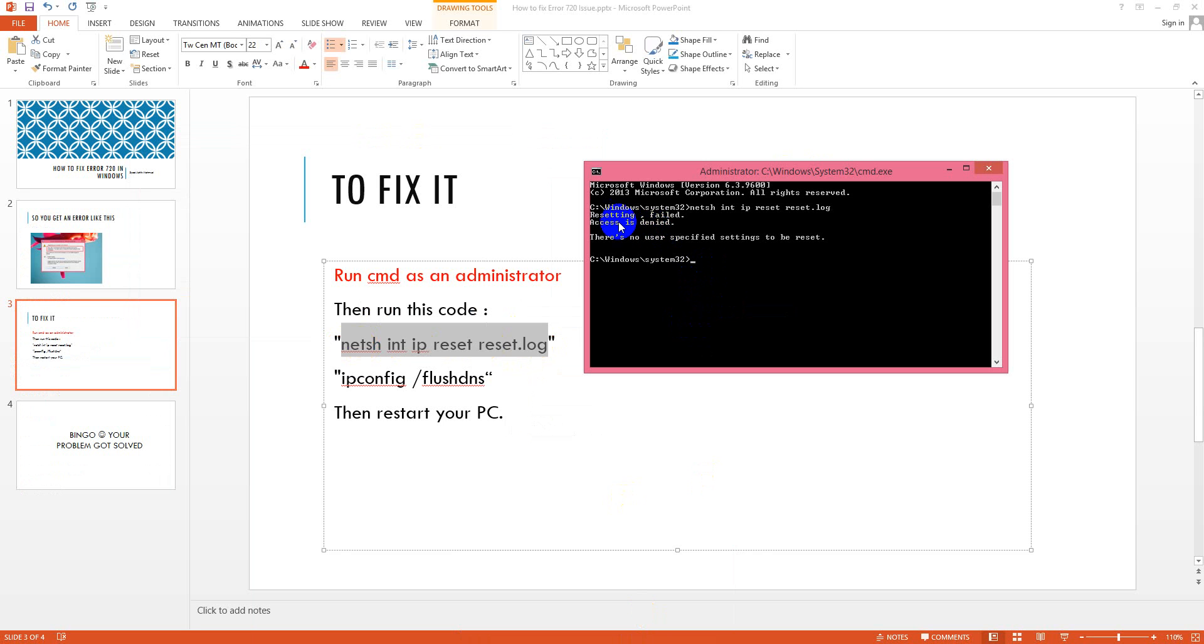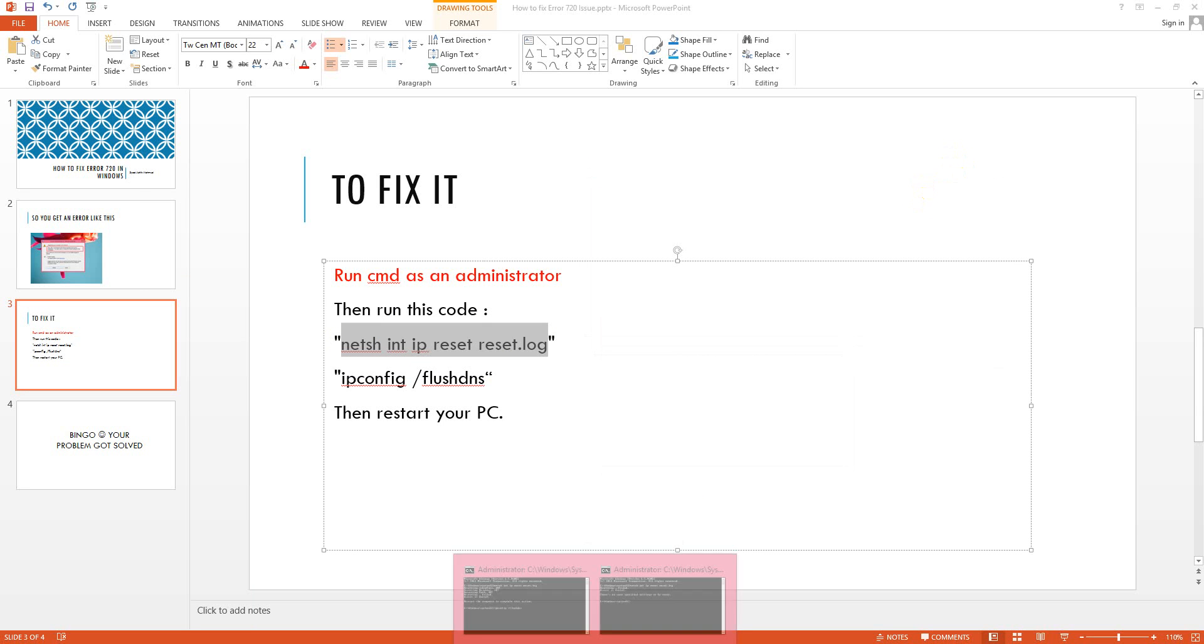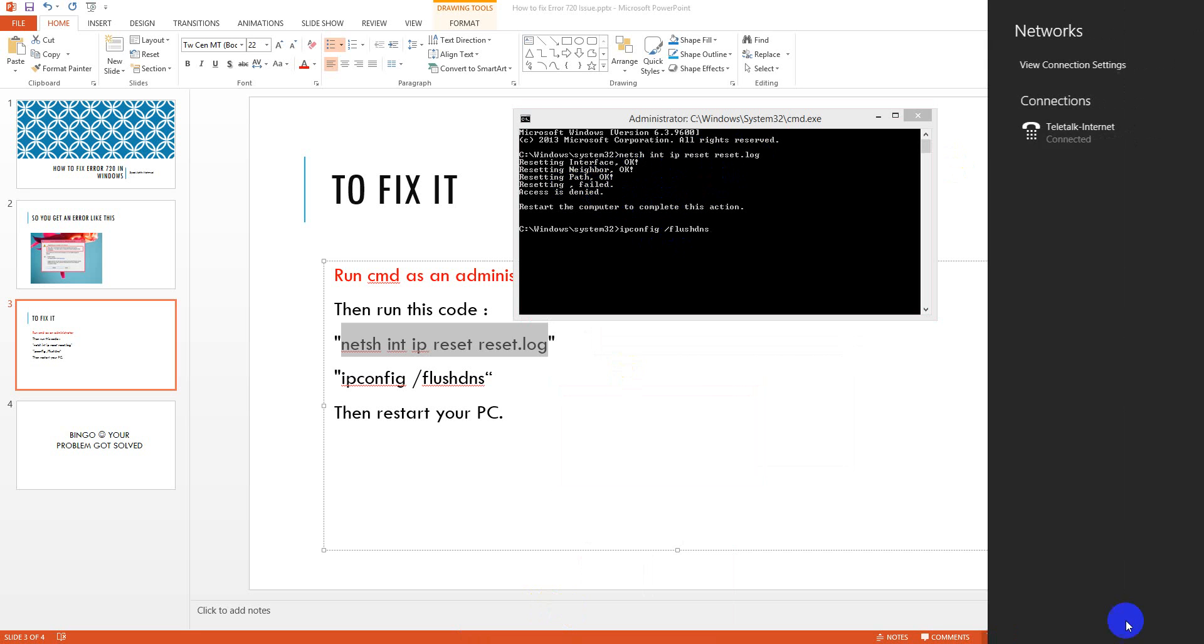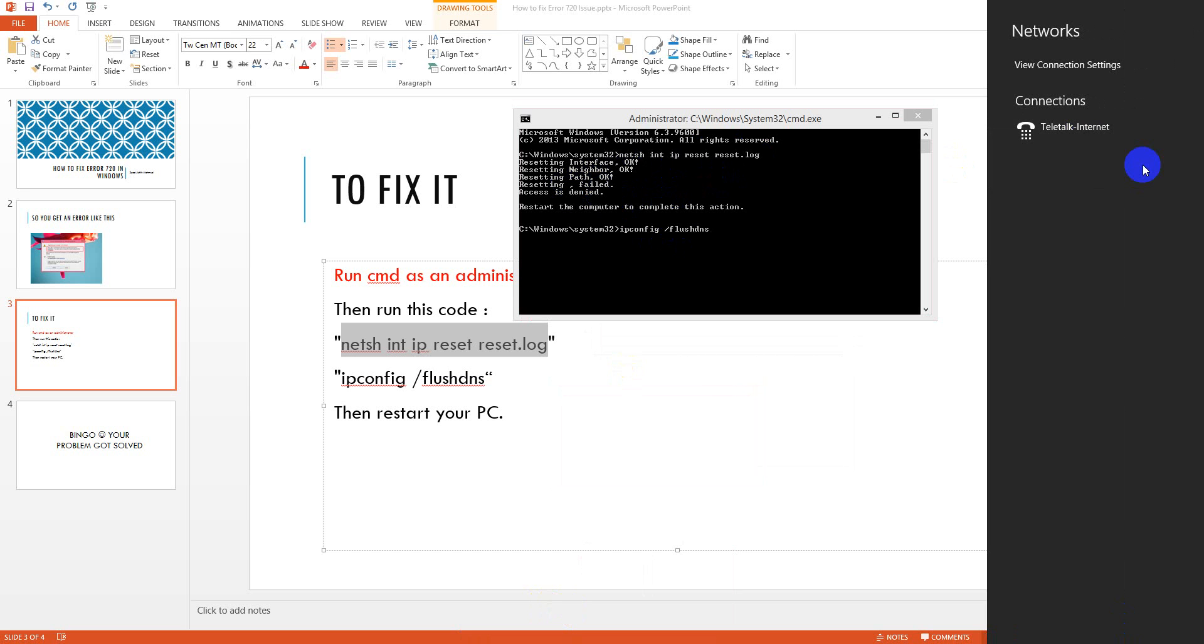Yes, resetting failed because I already have reset it here. So you don't need to reset here, you just turn off your internet connection.